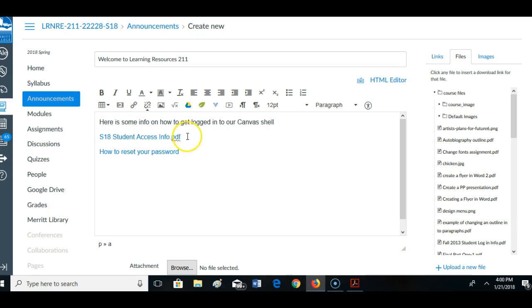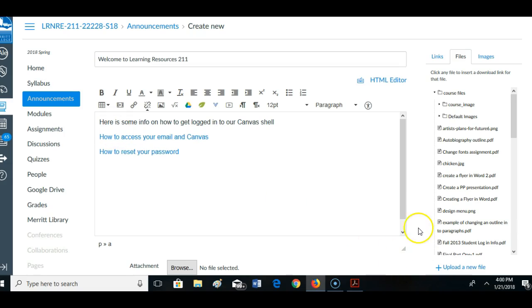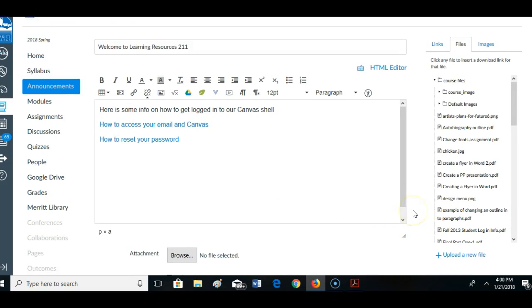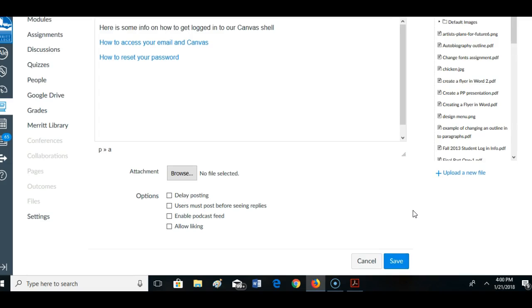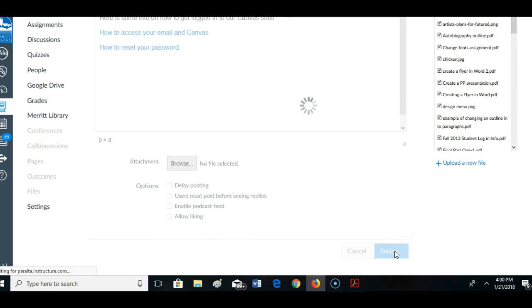And maybe how to access your email and Canvas. That is a little better than those other names. So let's save it.